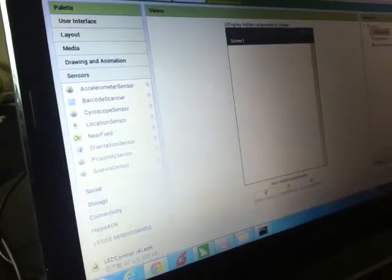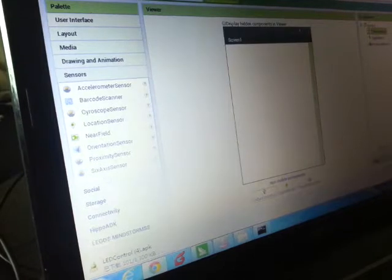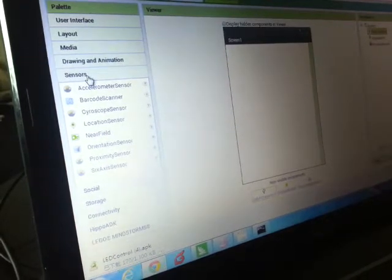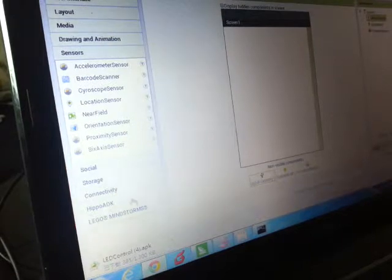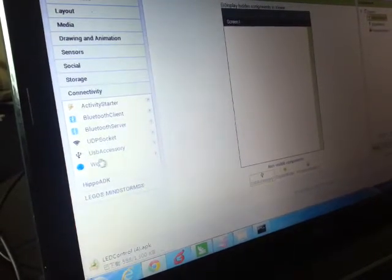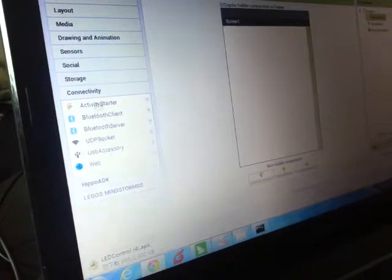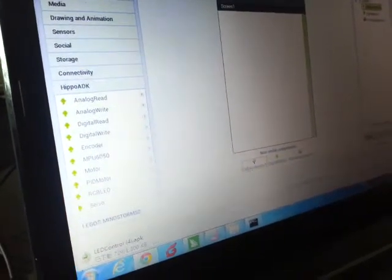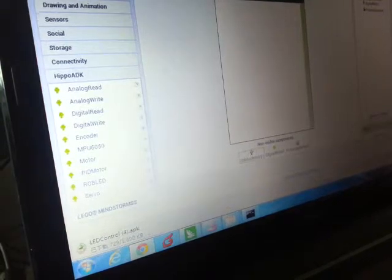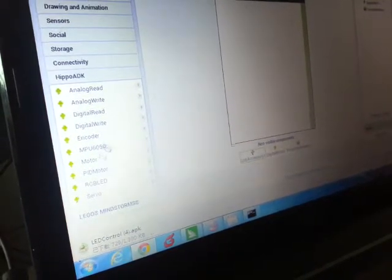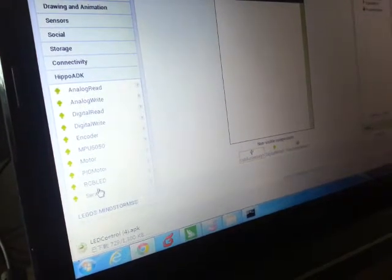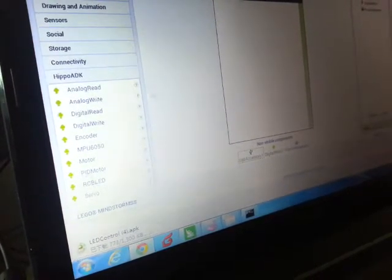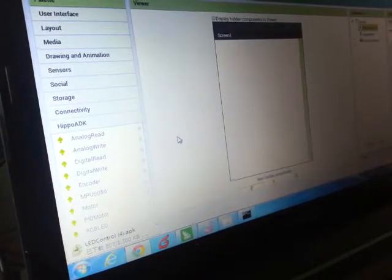First, you can see in the sensors, the only one they had already was accelerometer. We added gyroscope, proximity sensors, six-axis sensors, so basically any kind of sensor you can use with HIPPO ADK. And then for connectivity, we also added UDP socket and USB for connectivity.